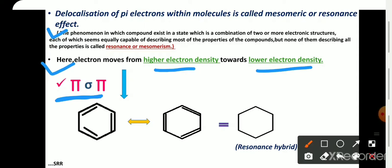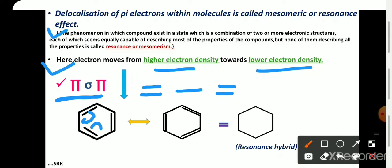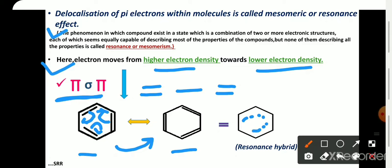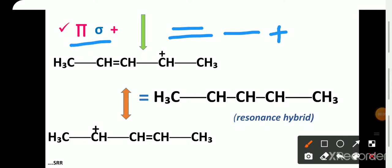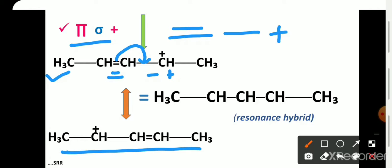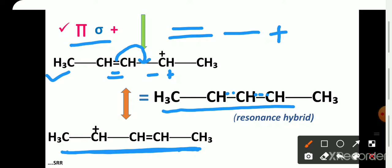The first conjugation condition is pi-sigma-pi. The best example for this is the benzene ring. Here the electrons move from higher electron density towards lower electron density, giving rise to a second electronic structure of benzene. Both structures are equivalent to the resonance hybrid, which is an average of both structures of benzene. The second condition is pi-sigma-positive charge. In this compound, the electrons move in such a way as to give rise to a second resonating structure, and the resonance hybrid is an average of both structures.